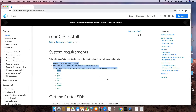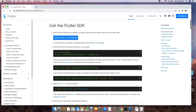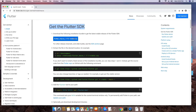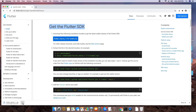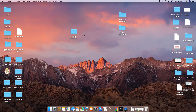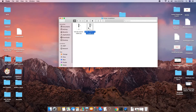This is the Flutter SDK download page for Mac OS X. The system requirement is 2.8 GB of space or more. Click the blue download button to download the Flutter SDK zip file. The size is large and it may take 15 minutes or less depending on your network speed. I have already downloaded it so we can proceed further.